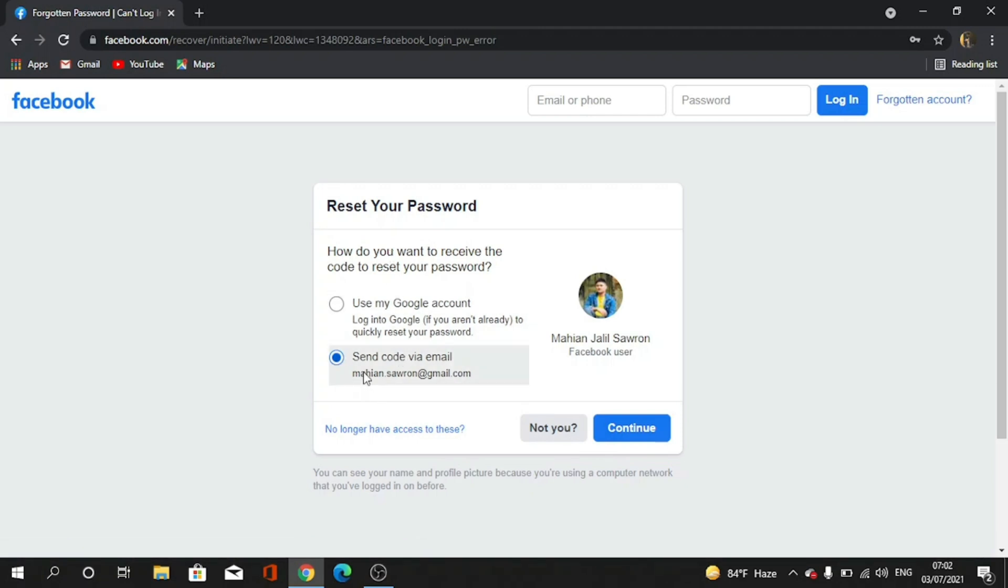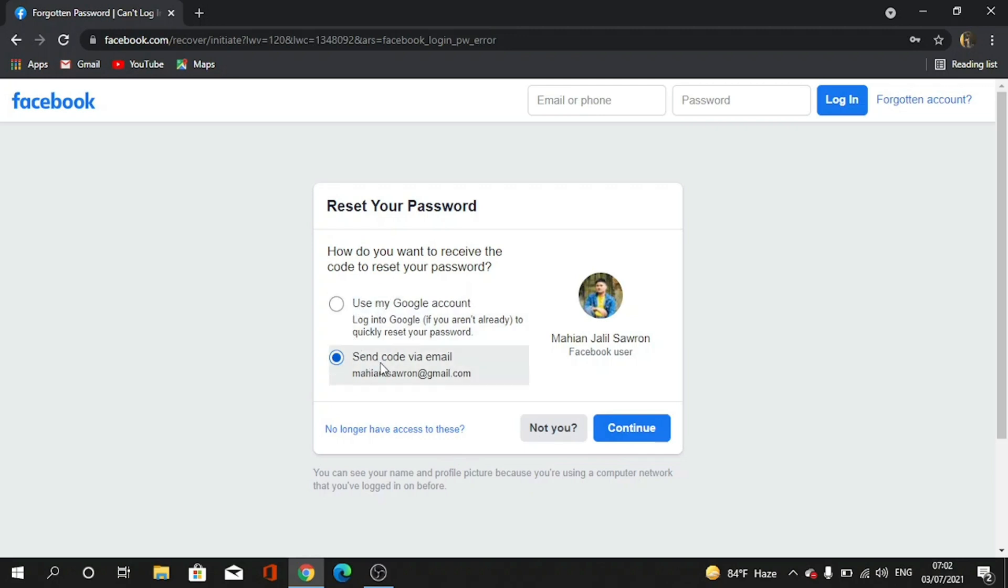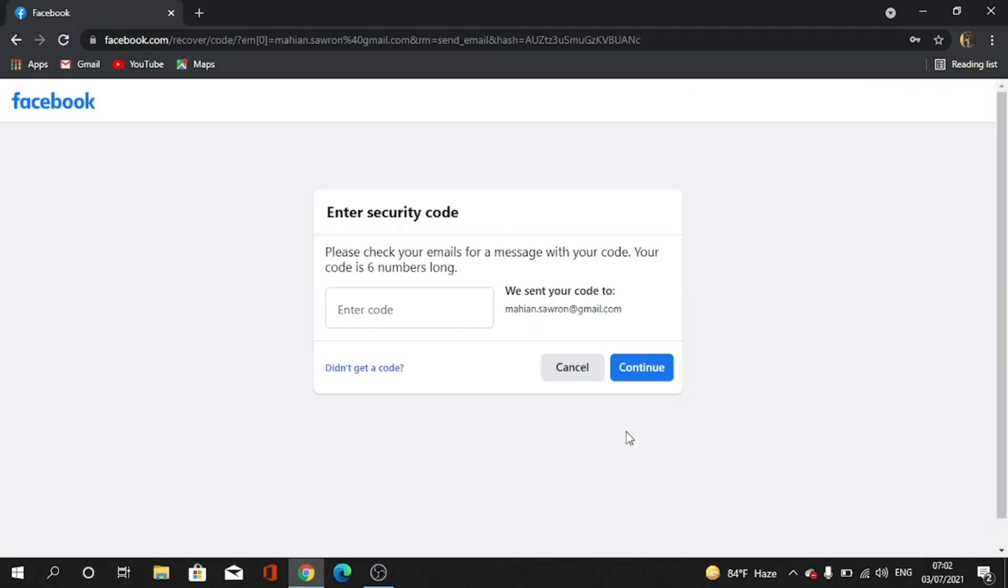It's saying that they will send a code to my email, or I can use my Google account to login. But I chose send code to my email and tap continue. After that, I will get an email from them, so I need to wait.